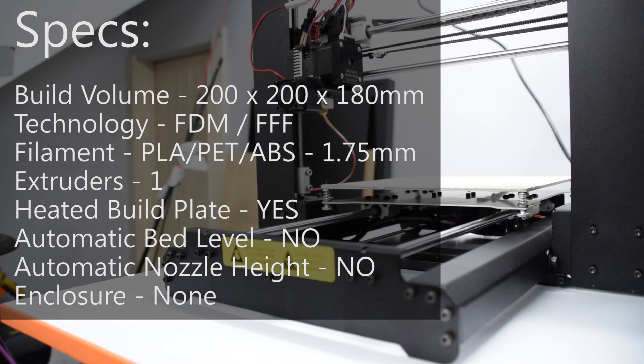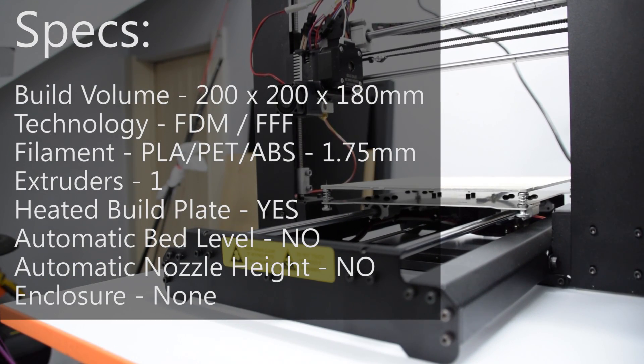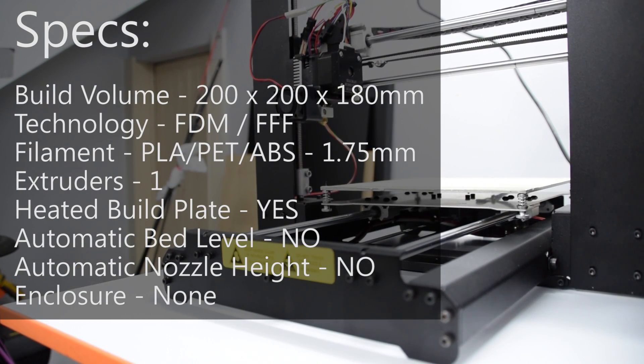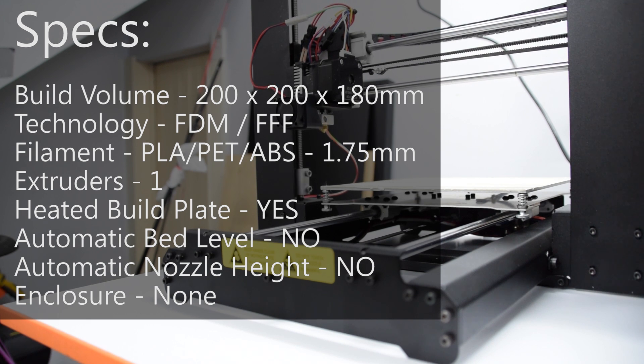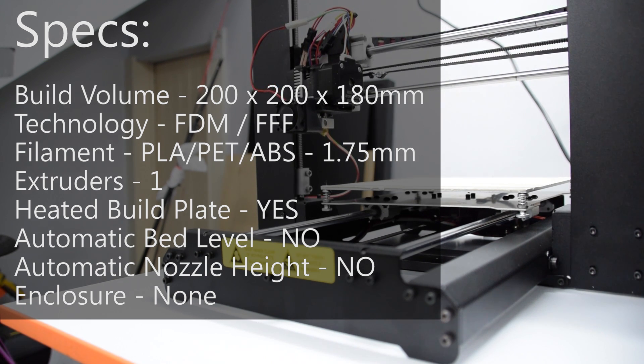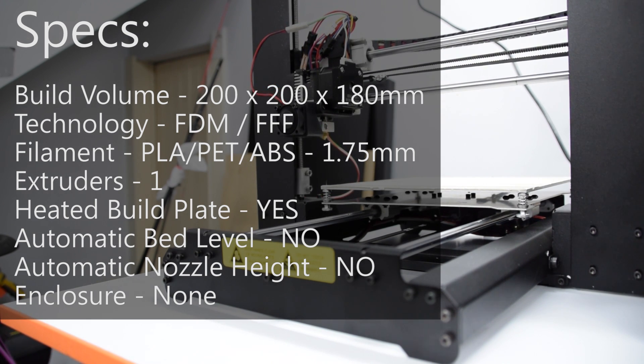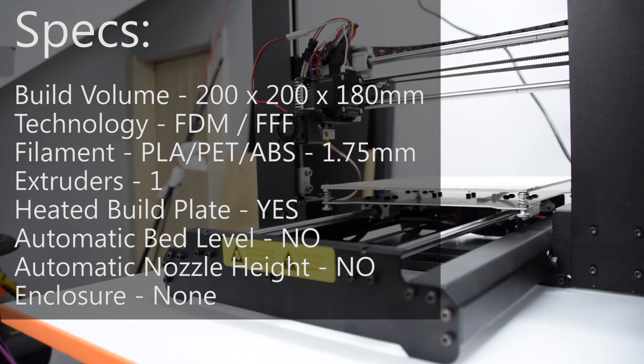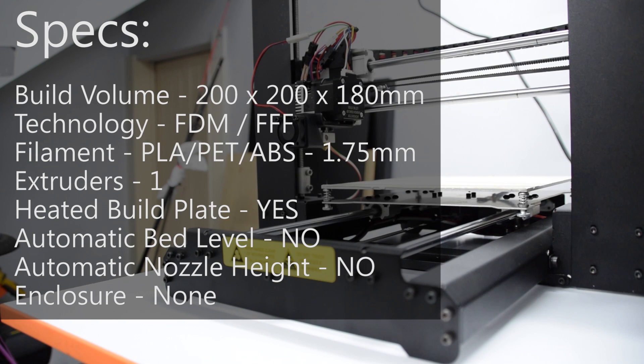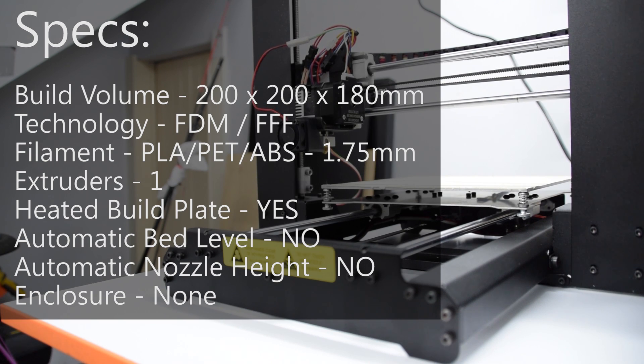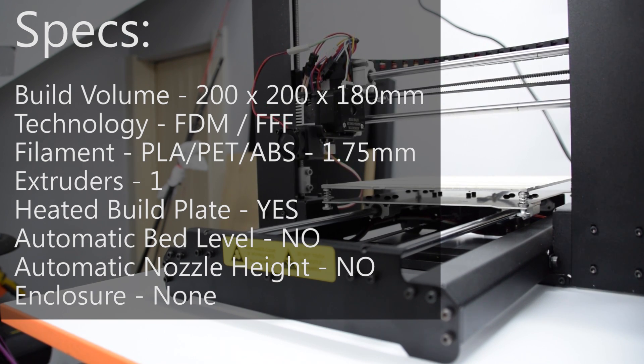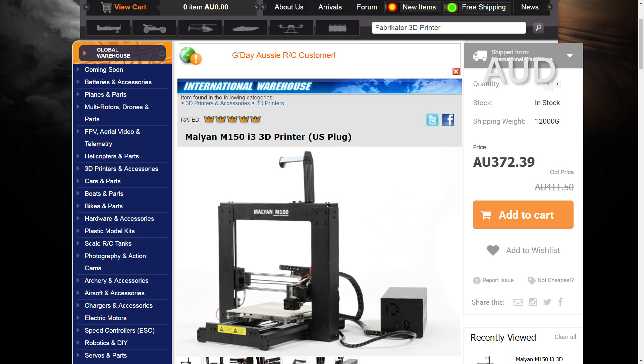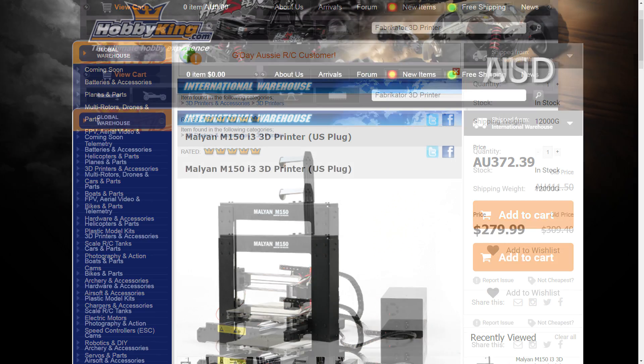Welcome back guys. So the Malyan M150 sports a build volume of 200 by 200 by 180 millimeters exactly the same as the Wanhao i3 and it has a heated platform with a mark 10 style extruder that takes 1.75 millimeter filament. The frame design is completely sheet metal and it's actually quite rigid which is quite appreciative in a 3D printer of this size and this price point and currently that price point is $373 from the international warehouse plus shipping. So that's pretty cheap for a printer of this size.